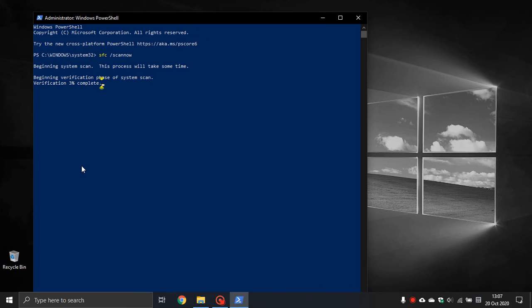Please bear in mind that the amount of time this takes to scan will depend on the size of your hard drive and the amount of files you have on your PC.